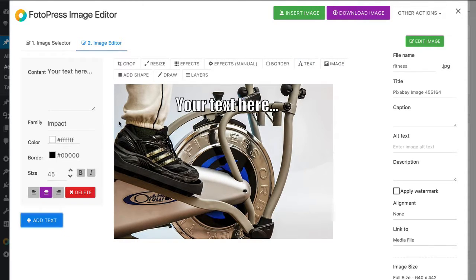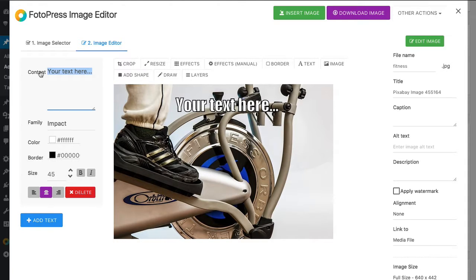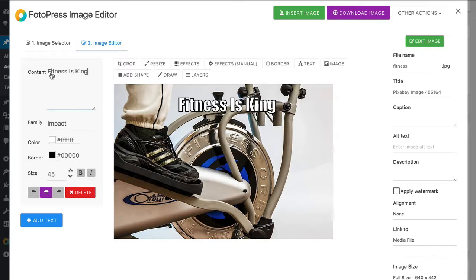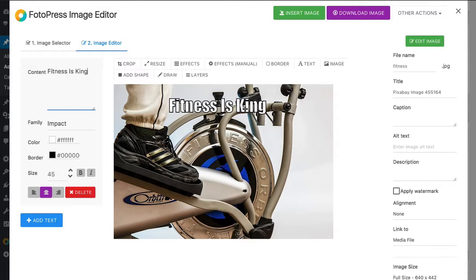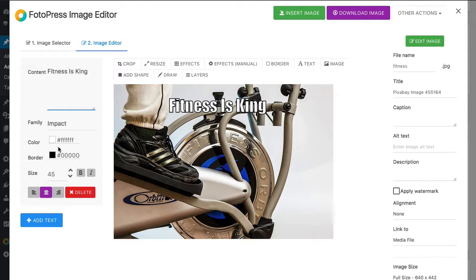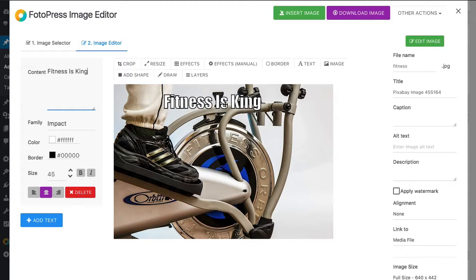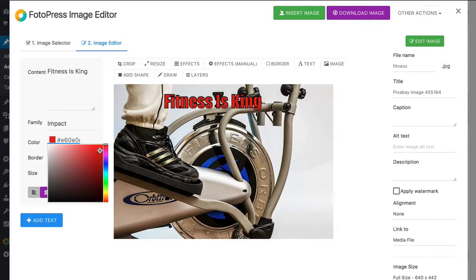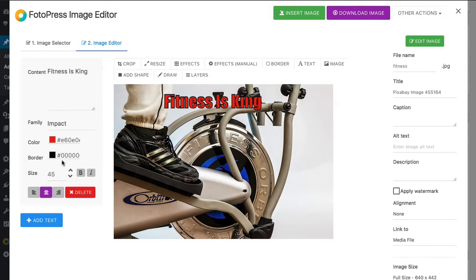You can also add text. So we'll just go ahead and add text. As you can see here, we're going to say fitness is king. So there we go. We can also then, there's a bunch of just basic text settings for that as well. You can add more text on top of that as well and change colors. So let's go ahead and put that as something like red. And then, of course, the border here as well.